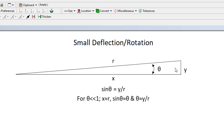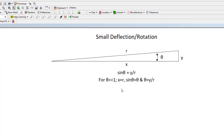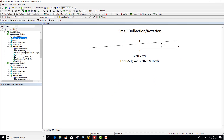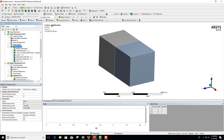We know from trigonometry that sine theta equals Y over R, but for very small theta — much less than one radian — X actually becomes equal to R, and sine theta then becomes just theta. The relationship then boils down to: theta is approximately equal to Y over R.